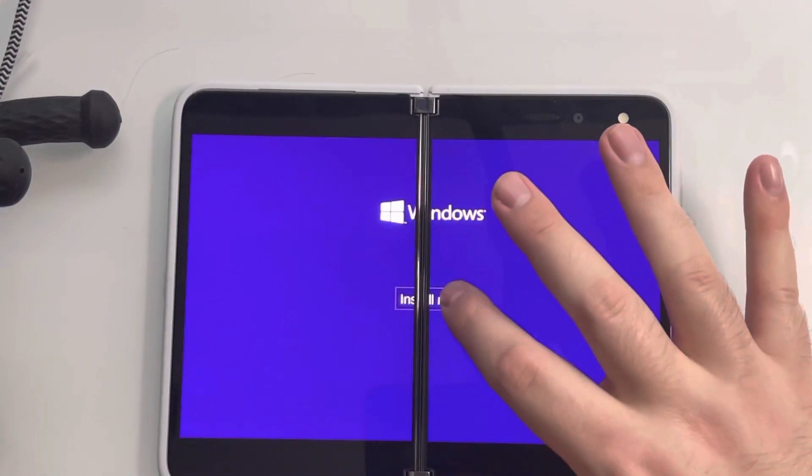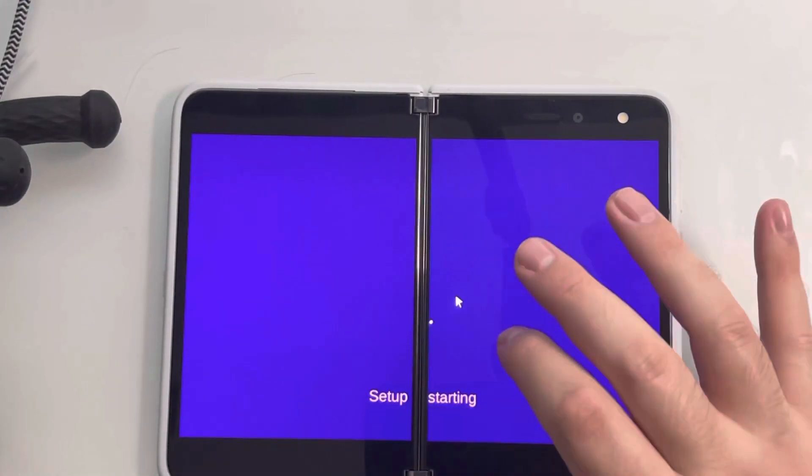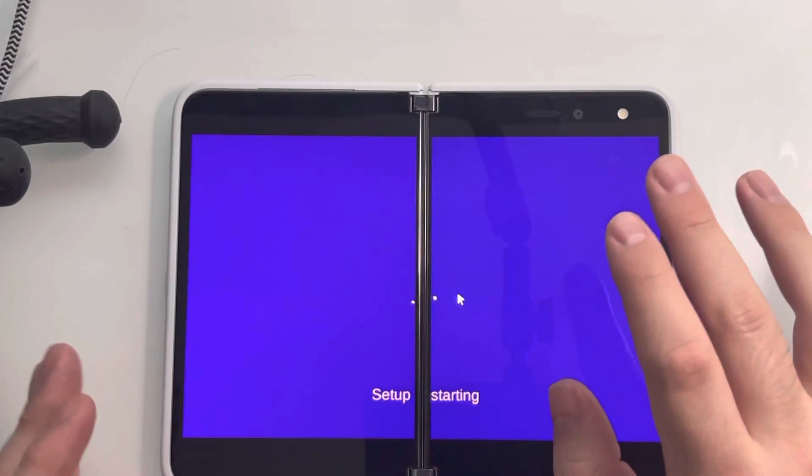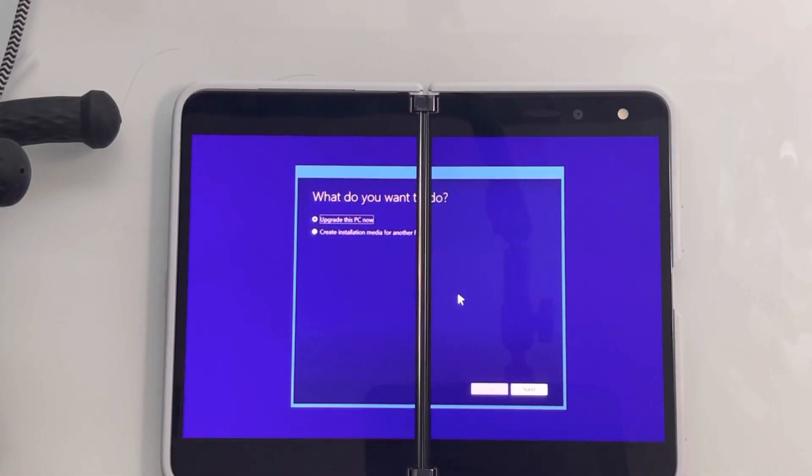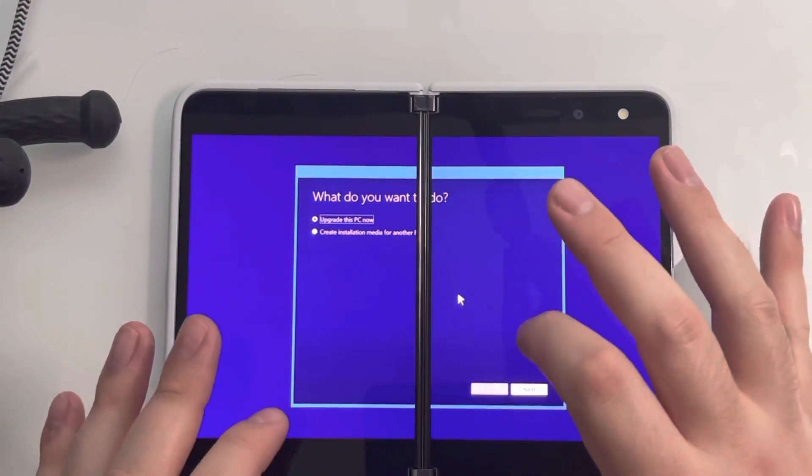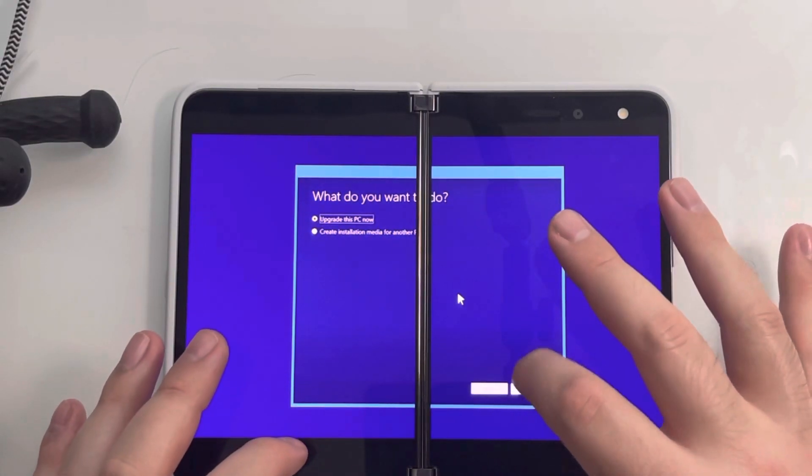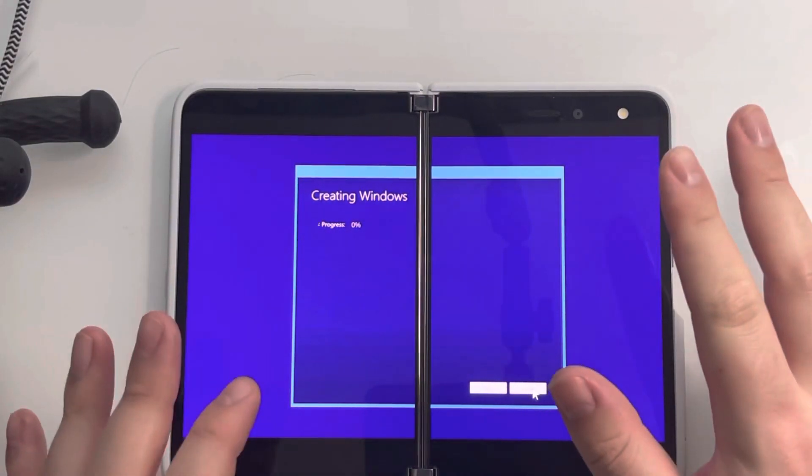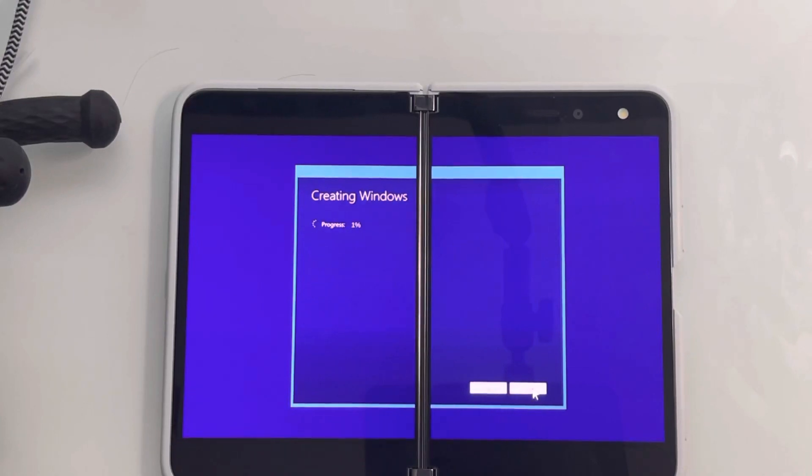Now this is a Surface Duo 2 and you can see I am installing Windows, but this is not what it looks like. So let's go ahead and just upgrade this PC now. Let's go ahead and create the Windows, get that all going and everything ready.